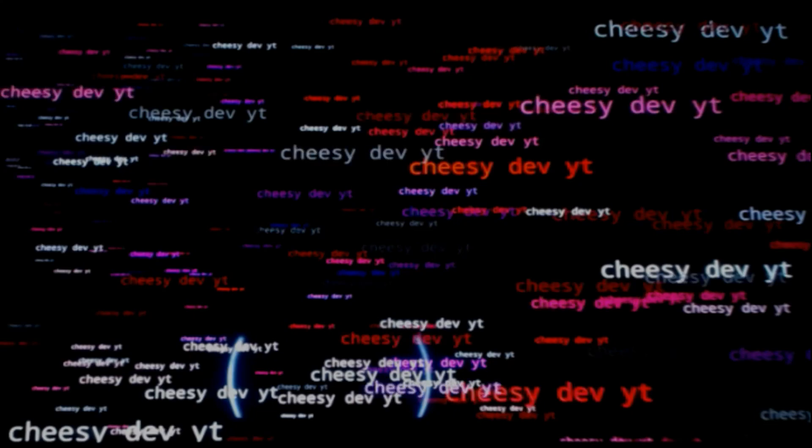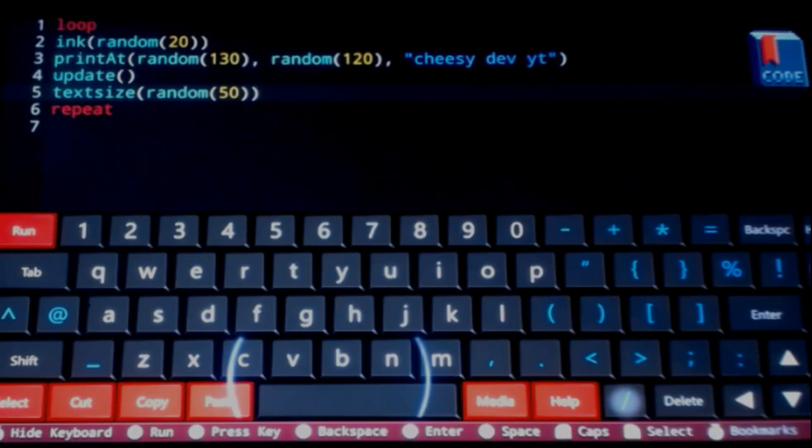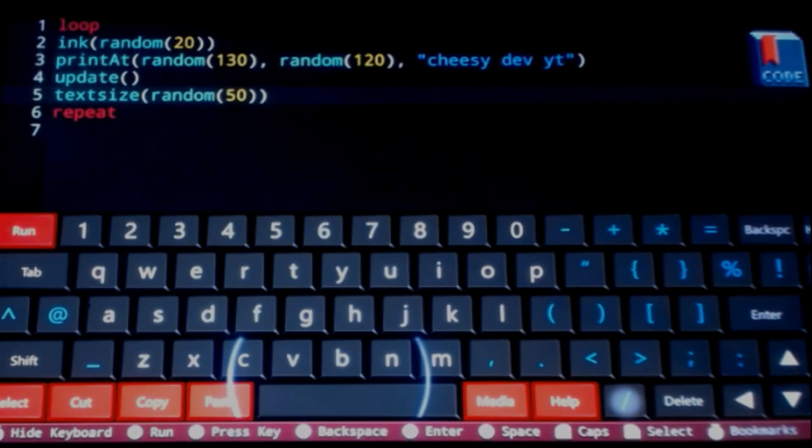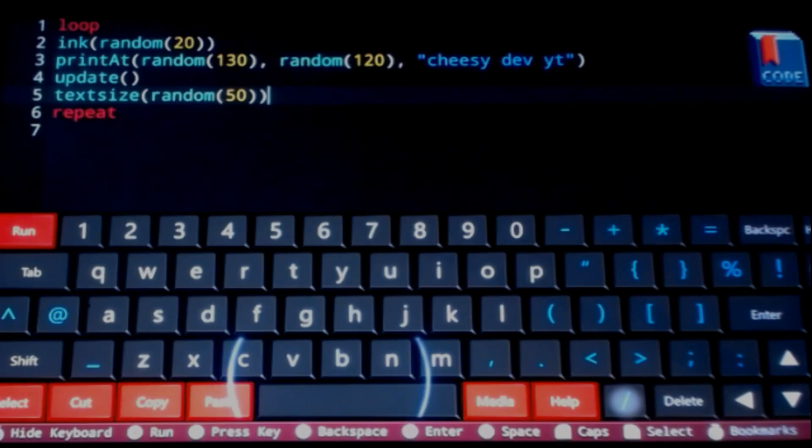All right, so as you can see it is printing cheesy dev YouTube YT to the screen with random colors and random text sizes as well. And that makes a big difference. That looks cool. We have our first app on FUZE for Nintendo Switch. And now my cat is coming over here to bother me. That's all I got for this video guys. It's your boy cheesy dev signing out and I will see you in the next video.